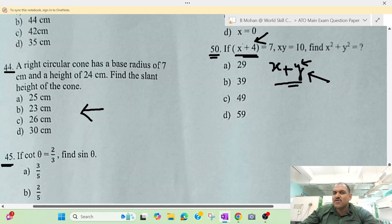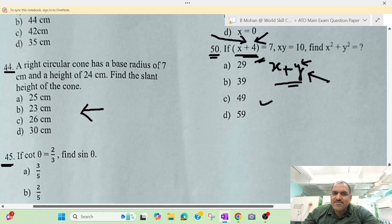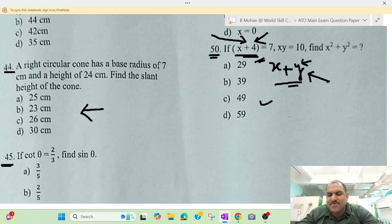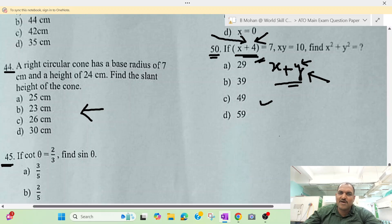Okay, so if we have a solution for x plus y, we have a solution. Thanks for watching. This is Mon Kumar signing off. Joy Chakarnal.